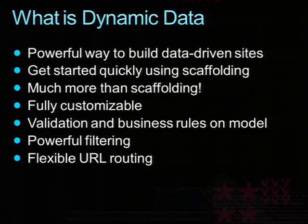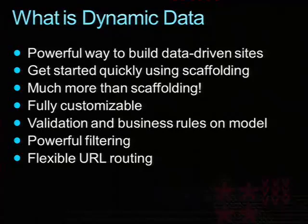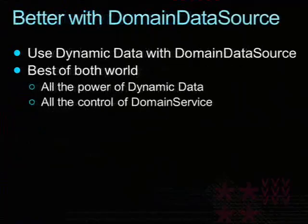They really share the same engine. Most people think that the routing engine is part of ASP.NET MVC. The reality is that it is not. It was shipped in 3.5 SP1. MVC uses the exact same, and dynamic data uses it as well.